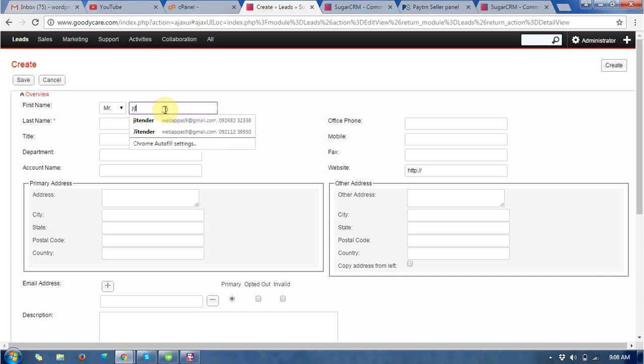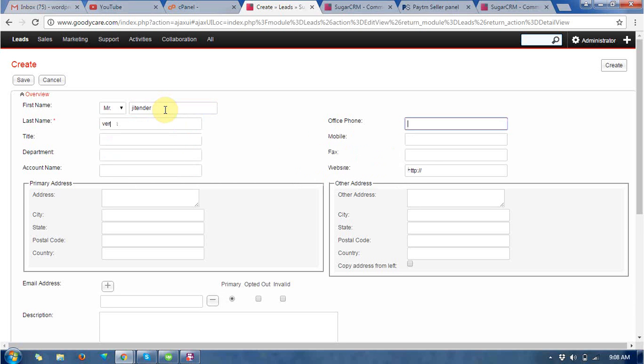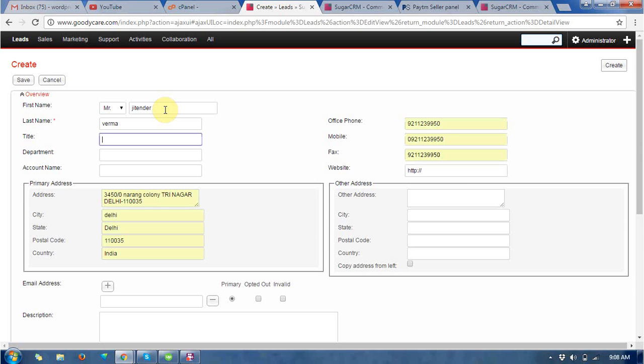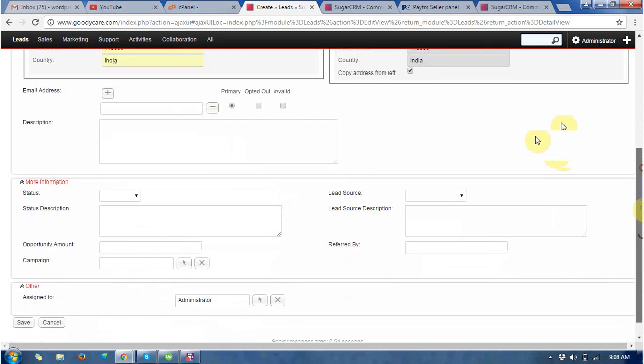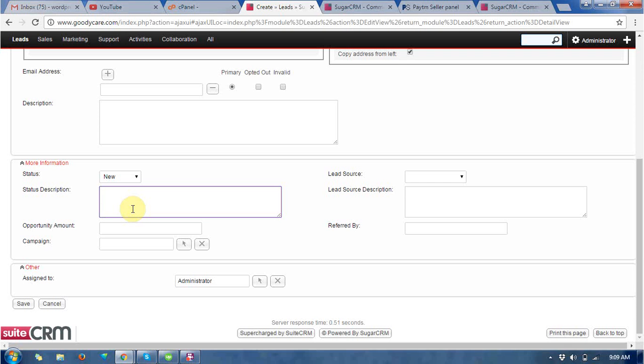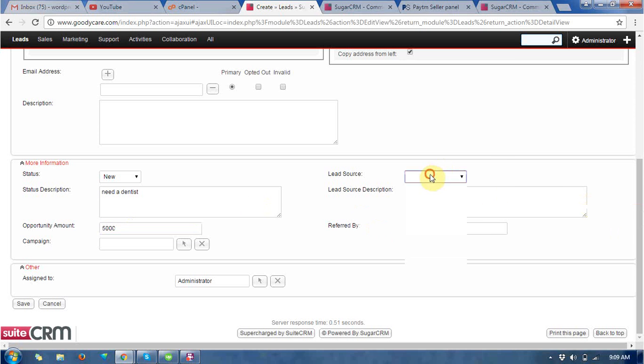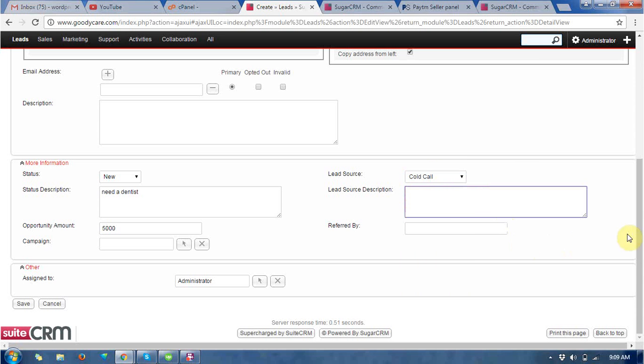So suppose this is my name and title, office phone number. This is the title, department, website, more information, new status, description, opportunity amount, lead source, referred by, weekly.